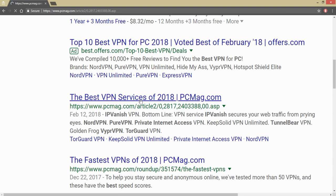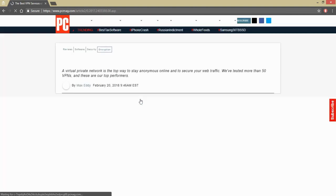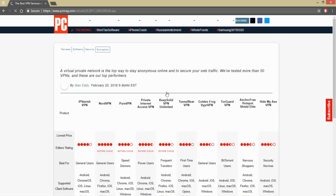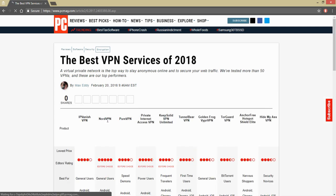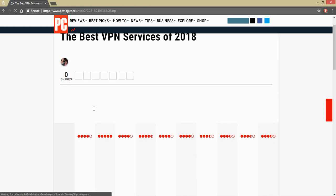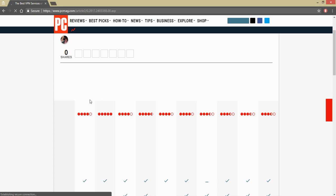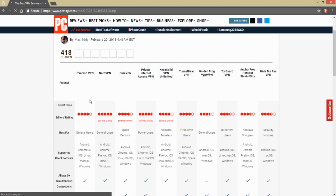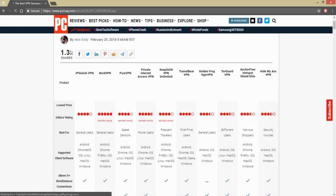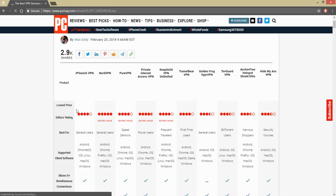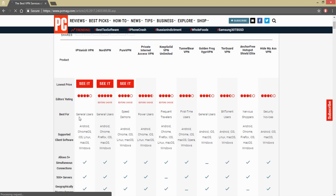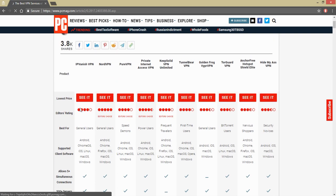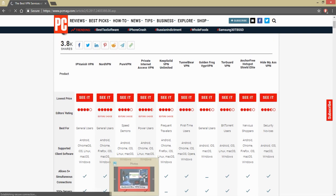There you go. IP Vanish, number one, right there through PC Magazine based upon all of their checking, just like Jack reviews, testing, processing, ease of use, and every Android box it does work on. Don't take it from me, go check it out.